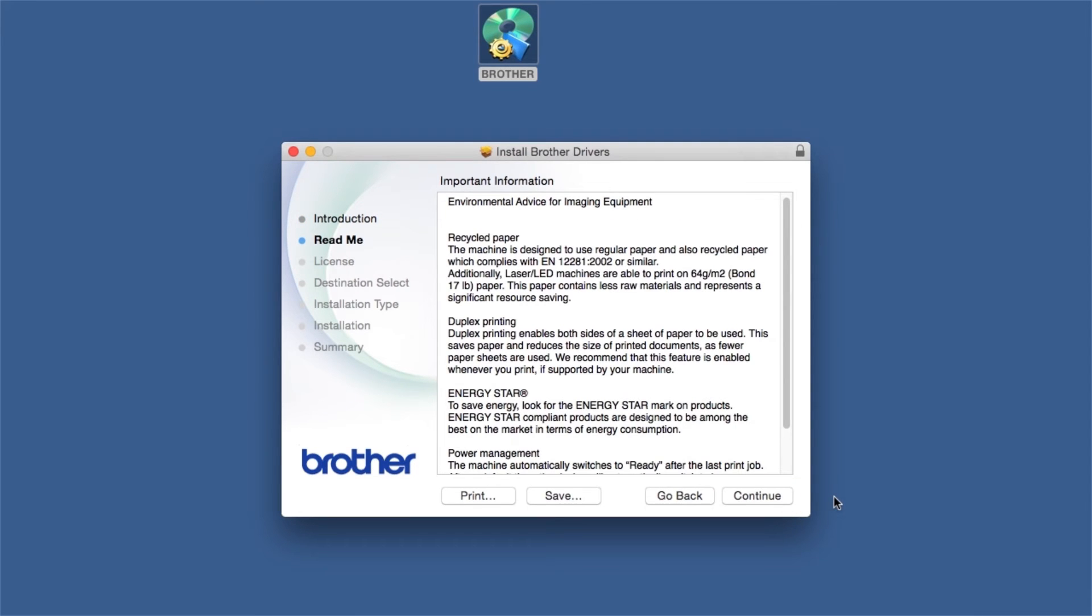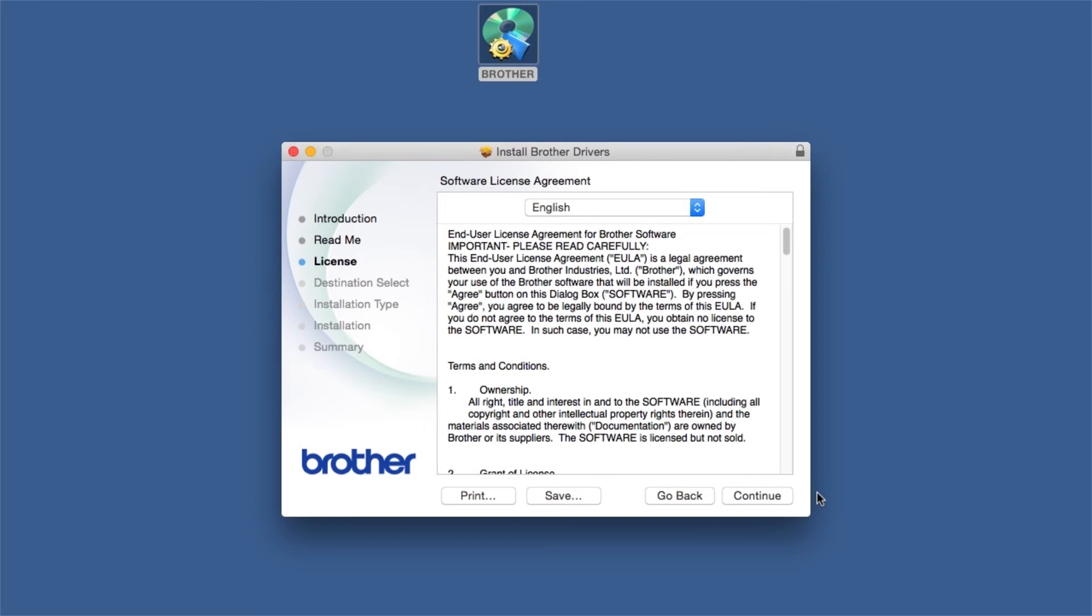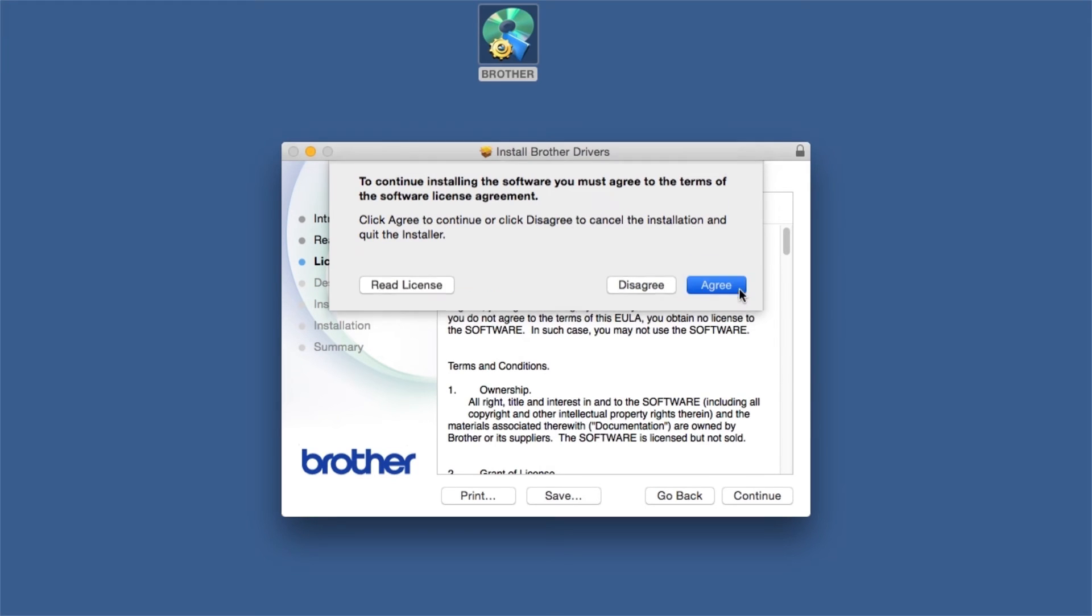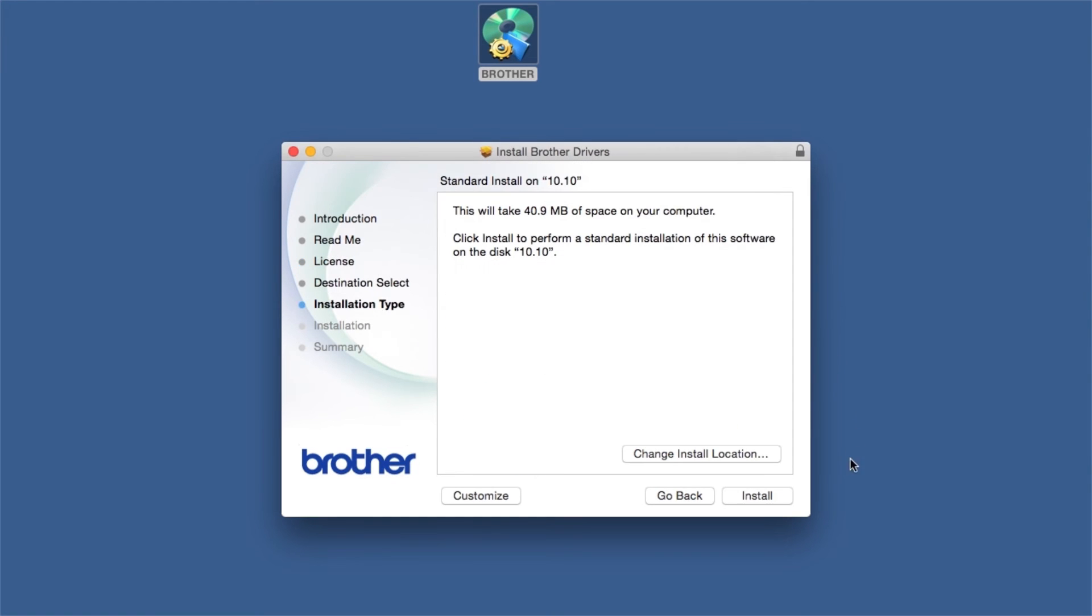Familiarize yourself with the environmental impacts of your Brother machine and click Continue. Click Continue, then click Agree to accept the license agreement. Click Install.